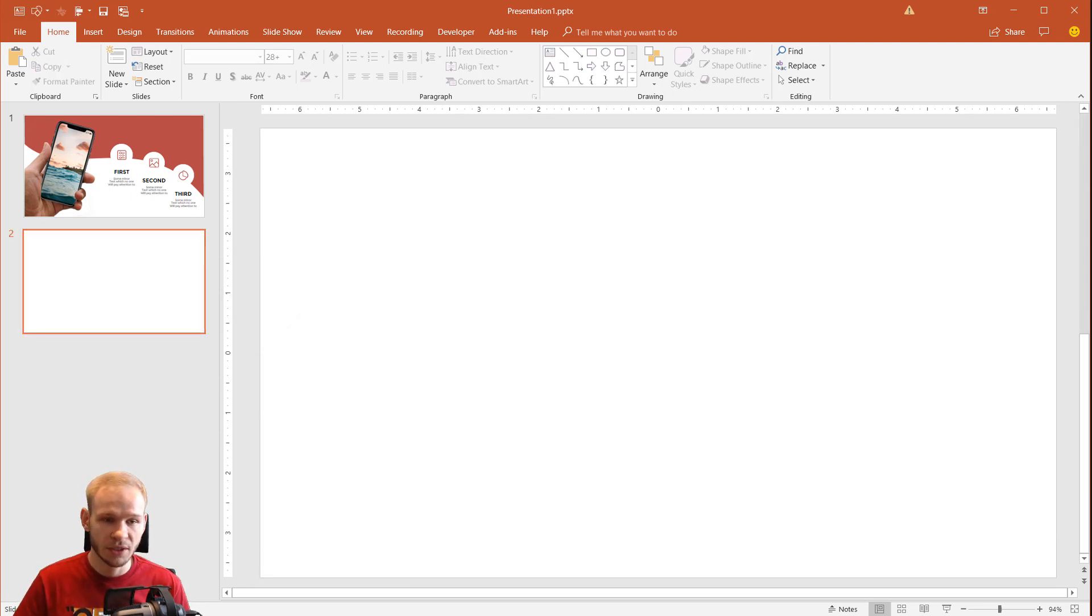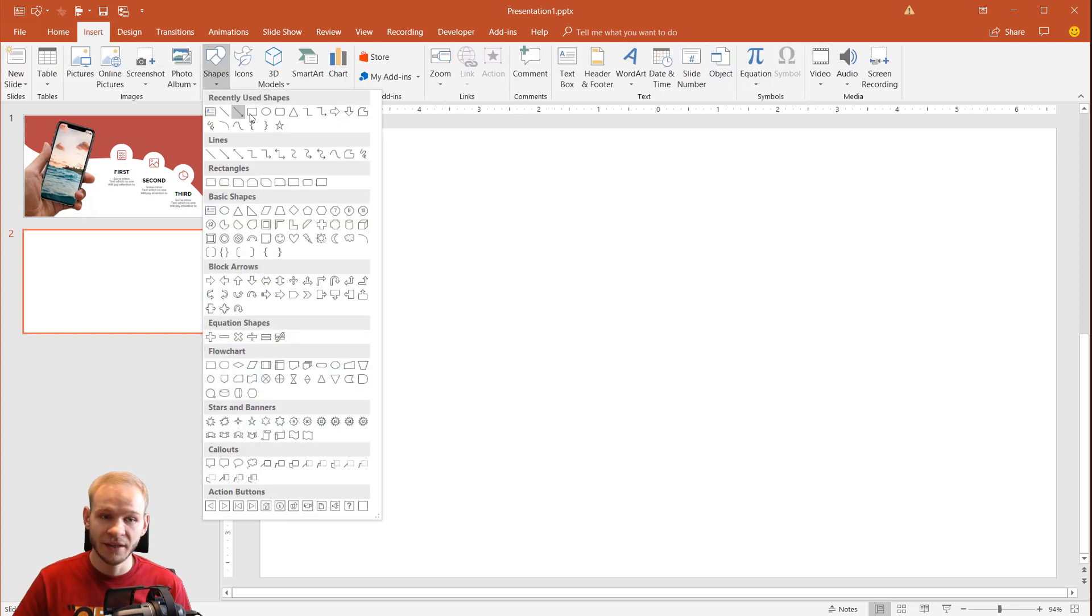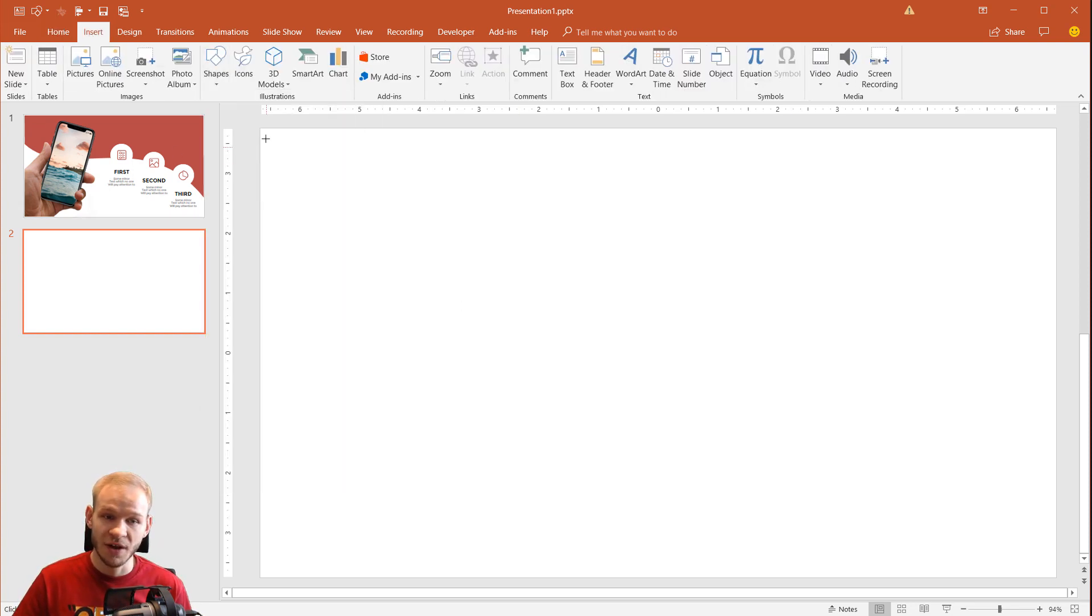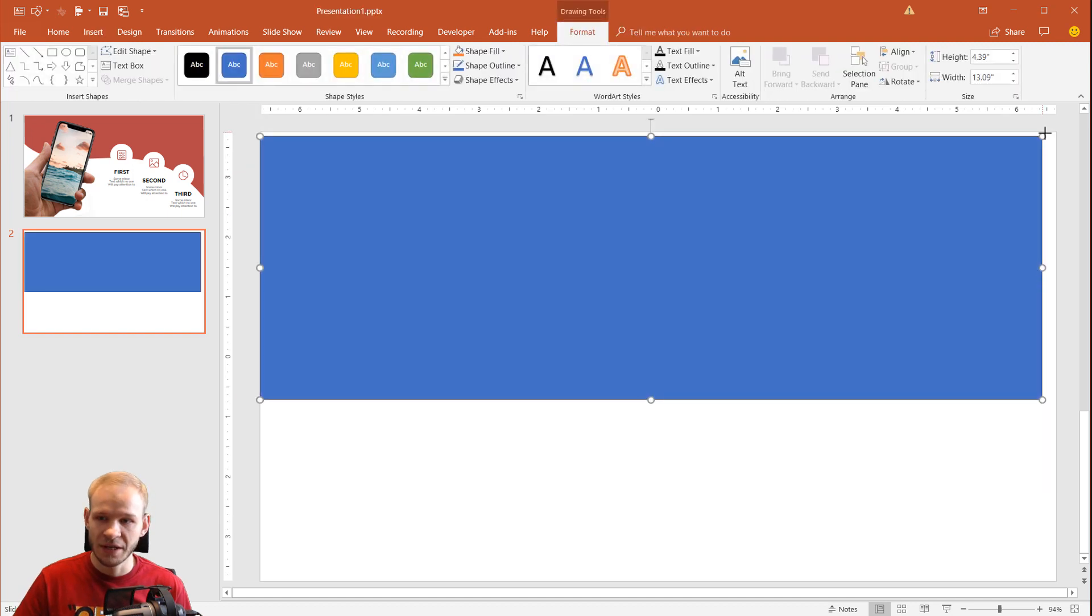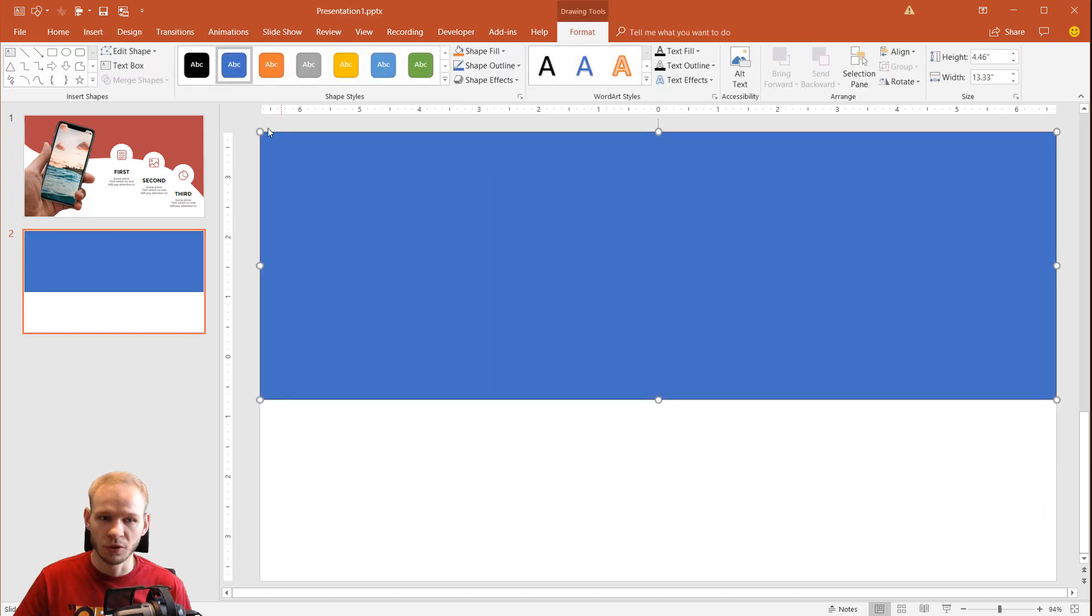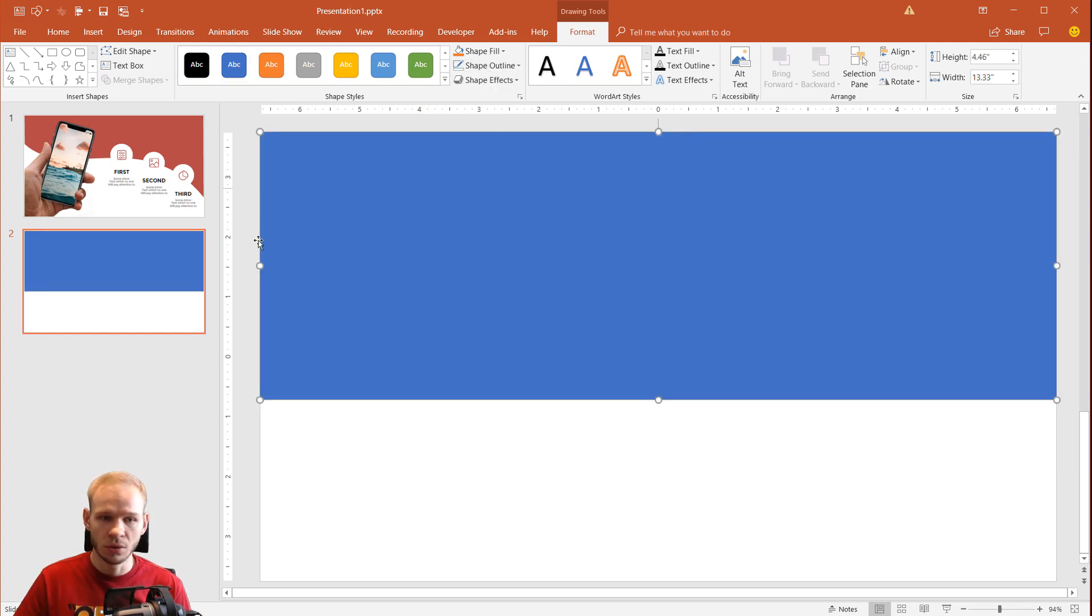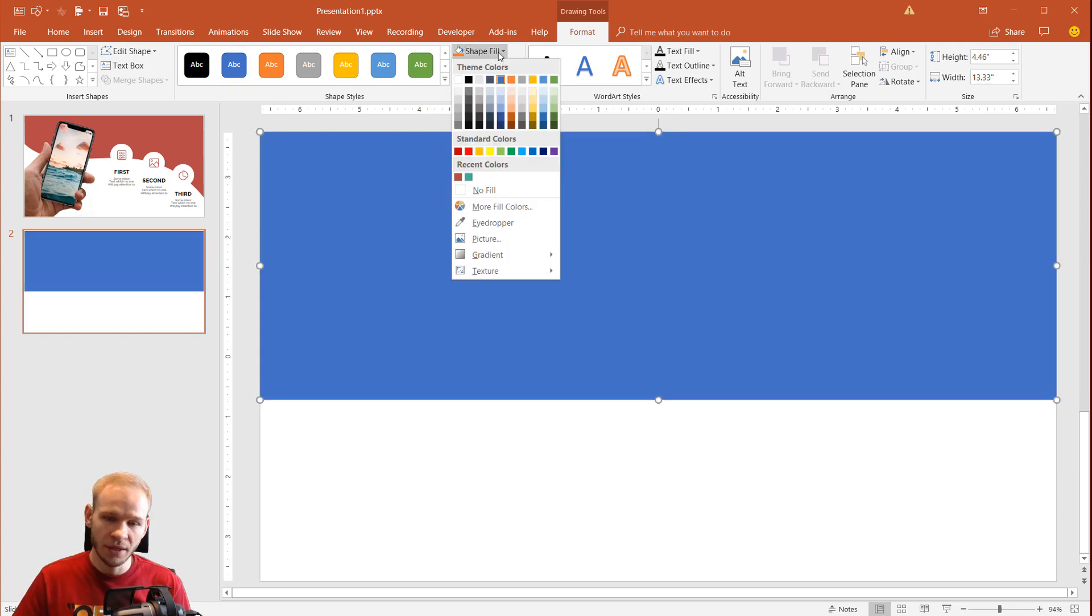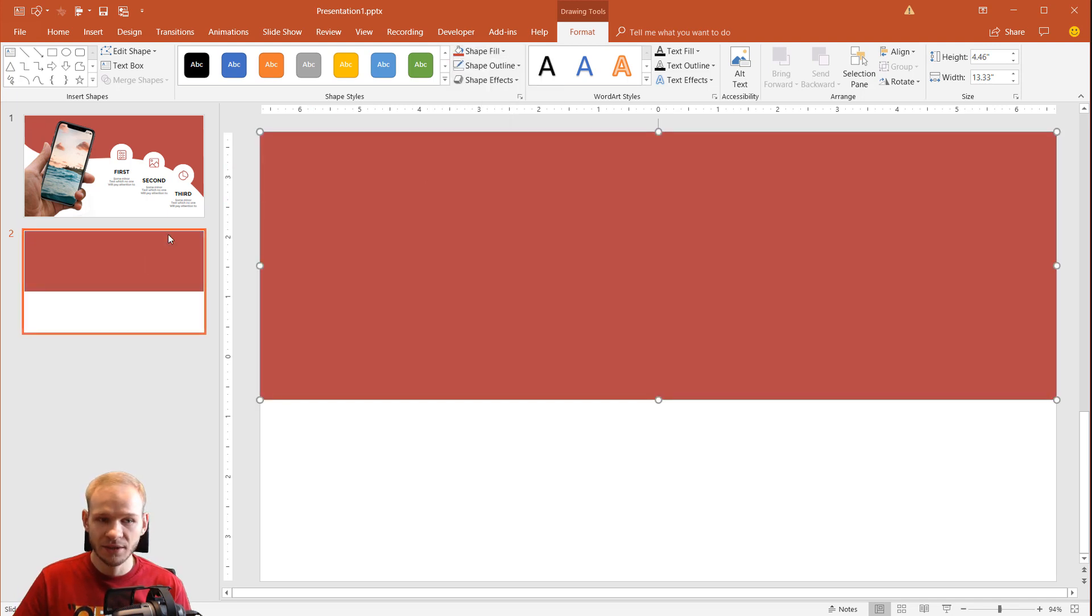We only have to edit some points. At the beginning, you can insert any rectangle, a very normal shape. Let me insert it here and position it to the top side of the slide. I'll set the shape outline to no outline and the shape fill to any color I prefer. Here, I prefer this red.